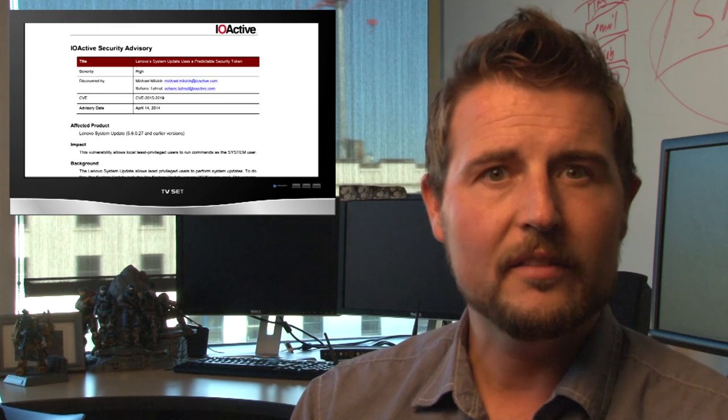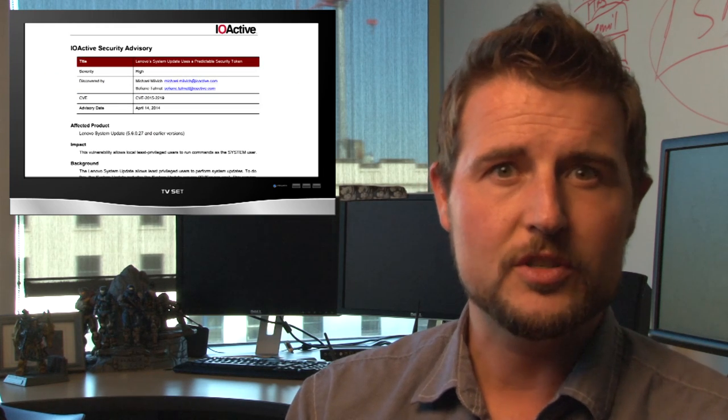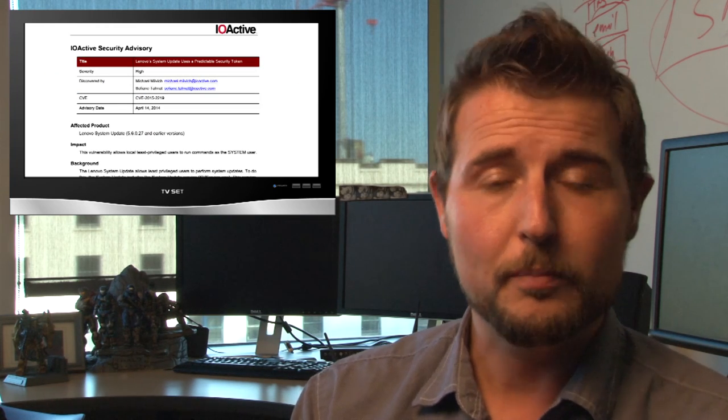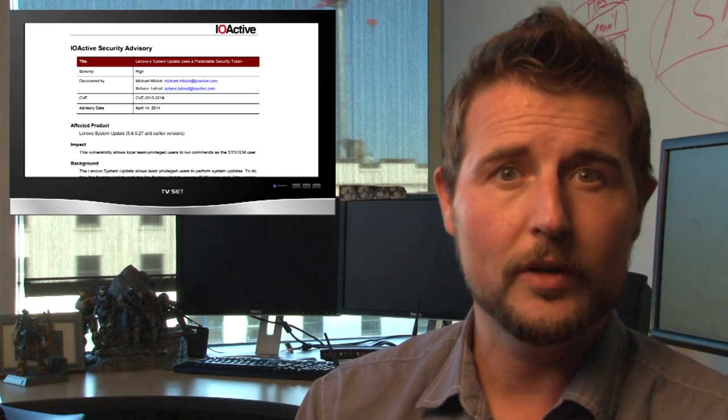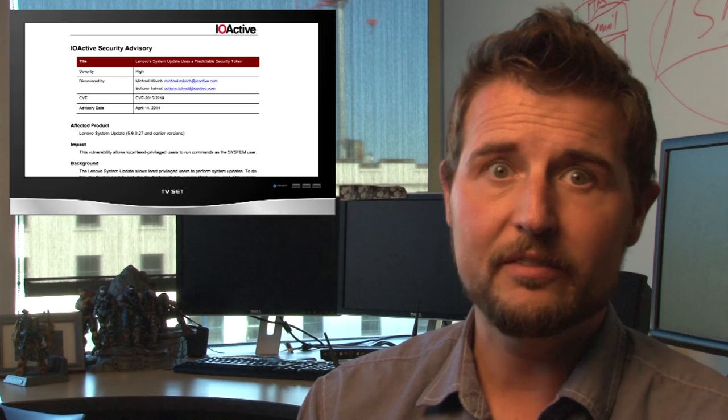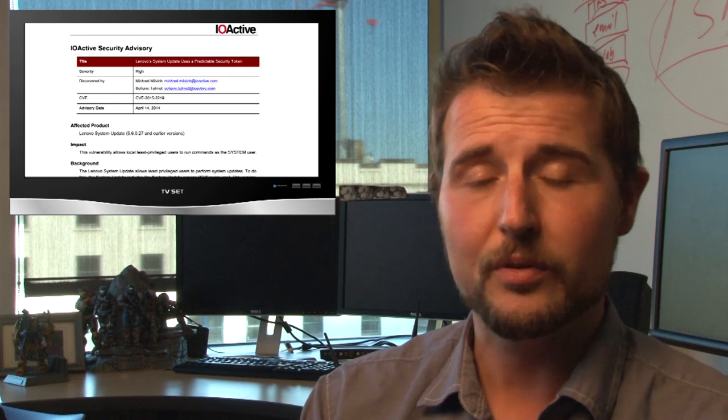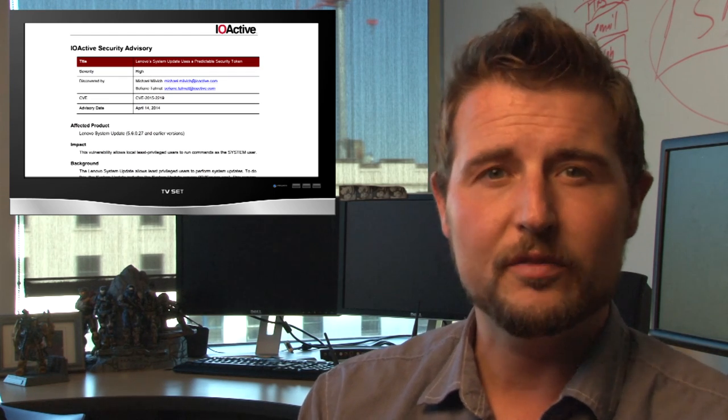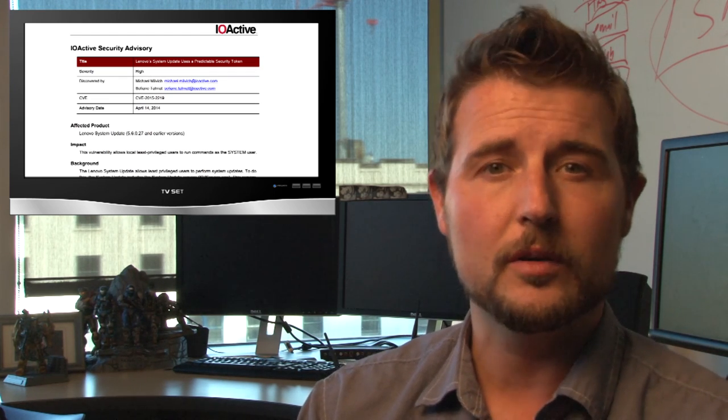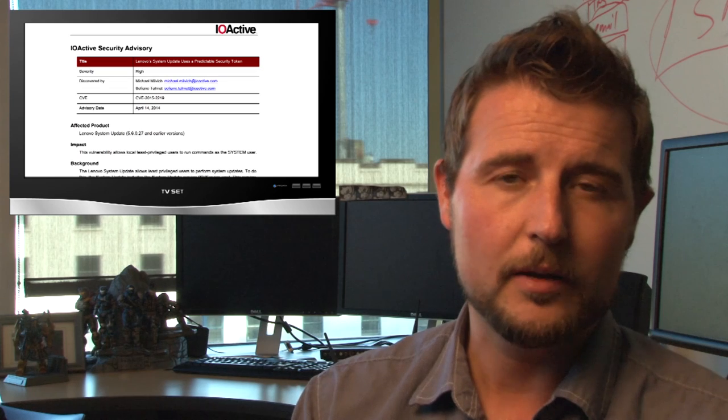Two of the flaws are elevation of privilege issues. Basically, if I can log into your Windows computer even as a low-privileged user, I can exploit these flaws to gain full control of that computer.